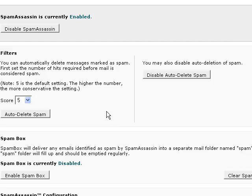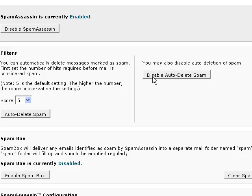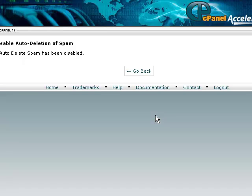By default, SpamAssassin will automatically delete any email that it has identified as spam. If you don't want this to happen, then click on Disable Auto Delete Spam, then click on Go Back.